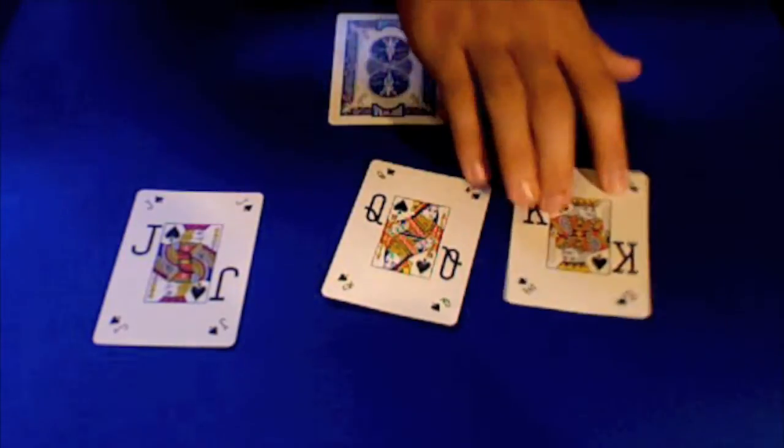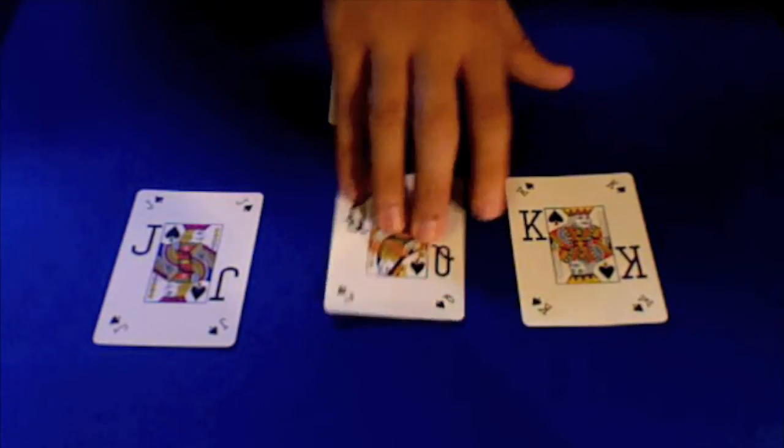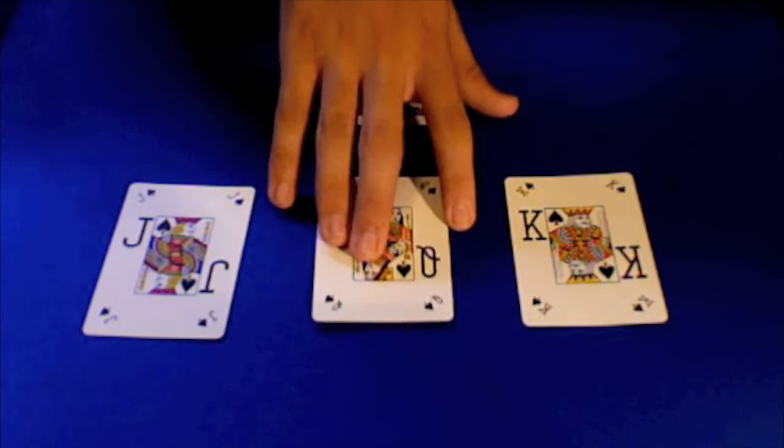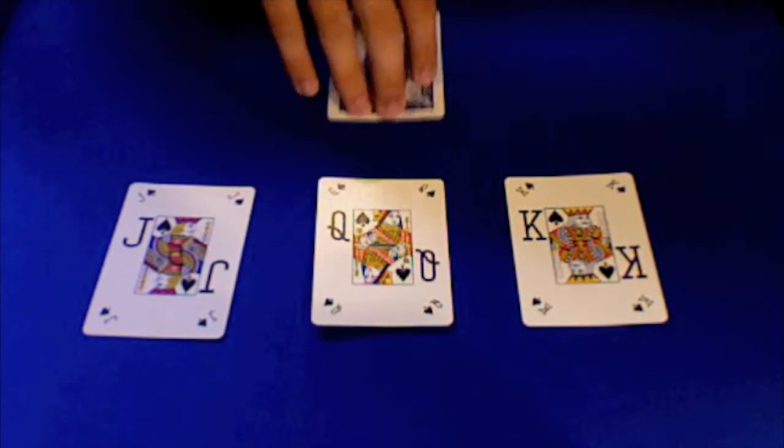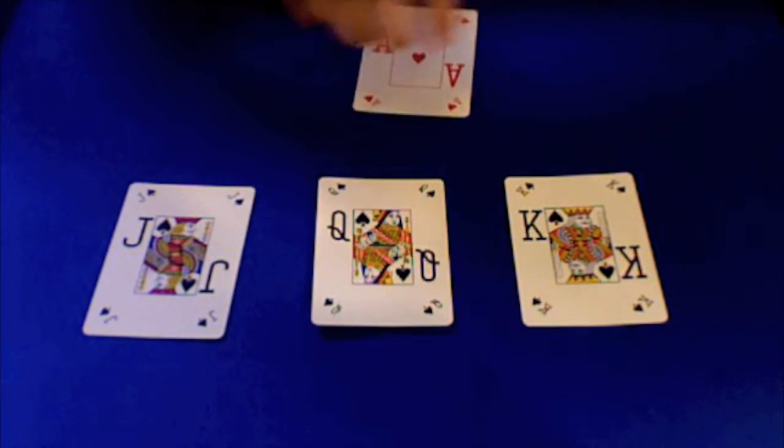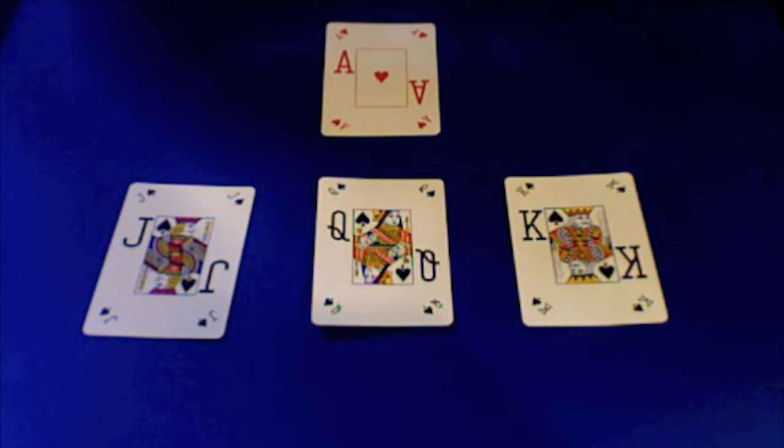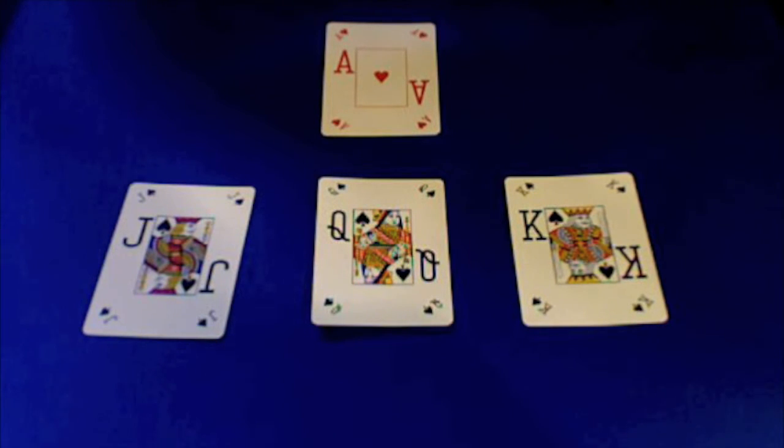But you can do maybe ace, two, three. And then you have a card that you're going to change at the end. And I like to use a different color and a different suit. I just like to make it different.